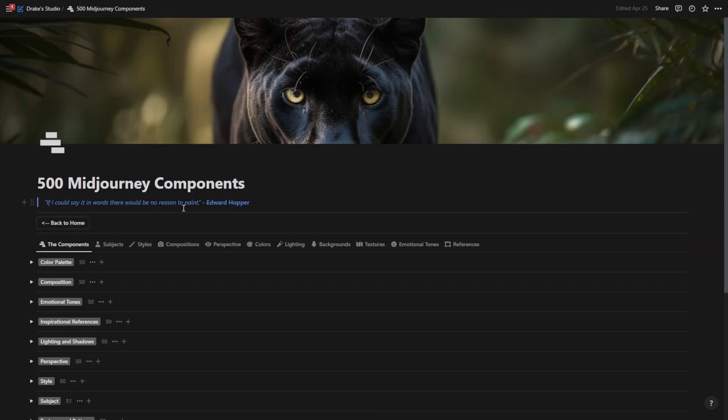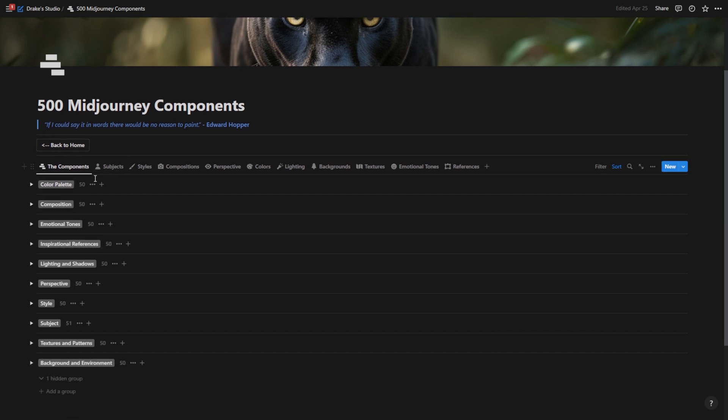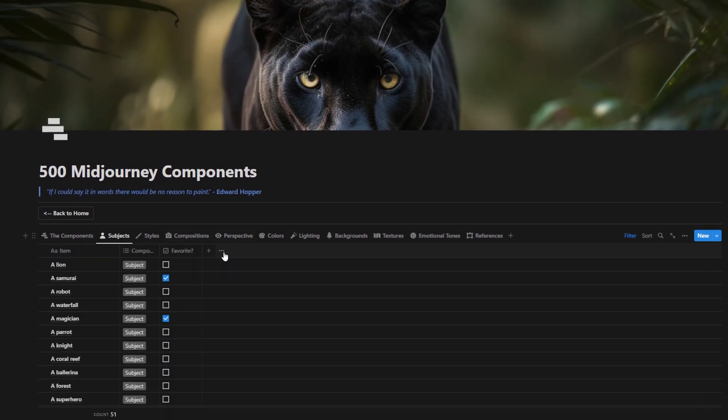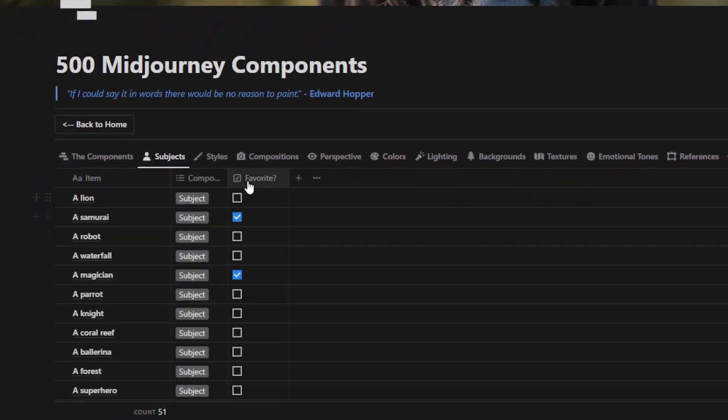Now, also within this components database, I really wanted to make sure that I had the ability to favorite certain components, so I wouldn't have to search through all 500 every time I wanted to find something or all 50 even within a certain category. So I made this database have the ability for a favorite. So as you can see, I favorited in the subjects a samurai and a magician.